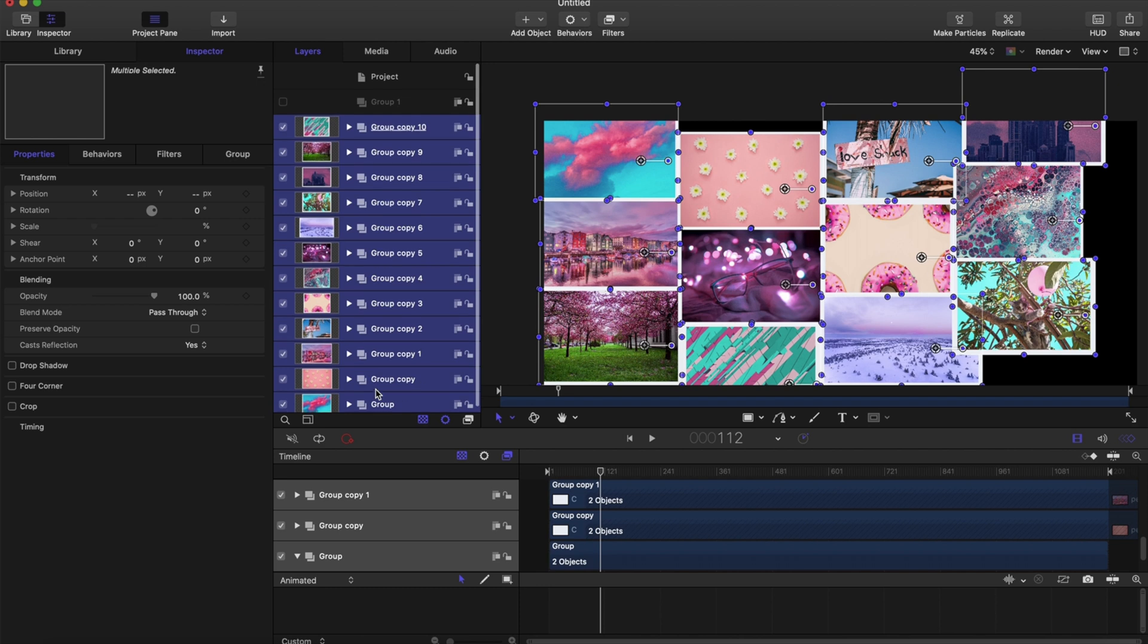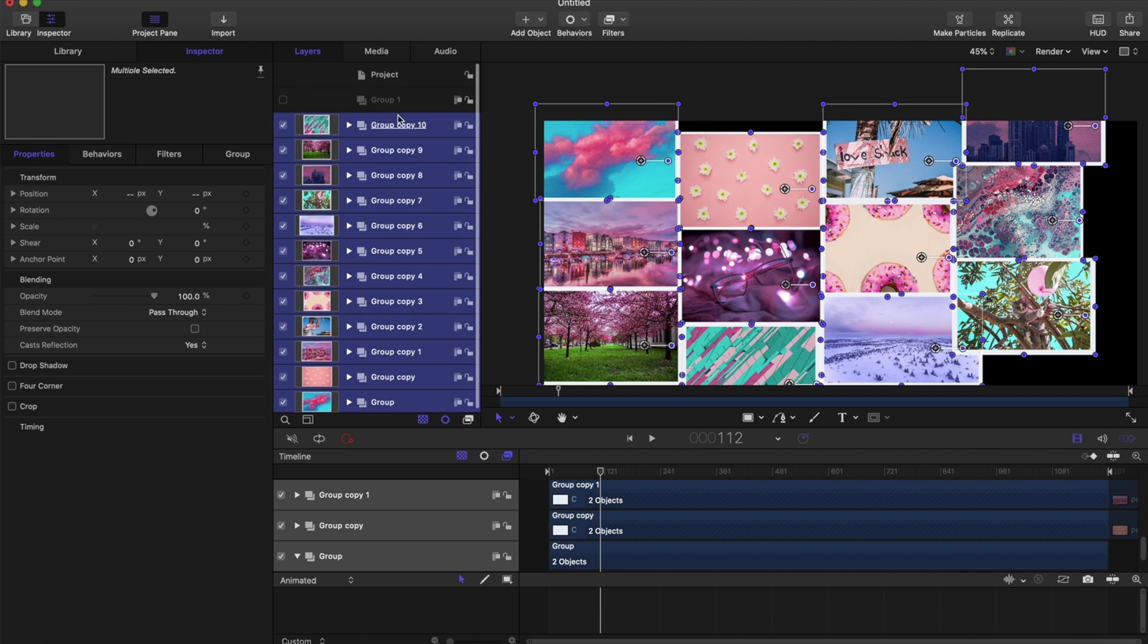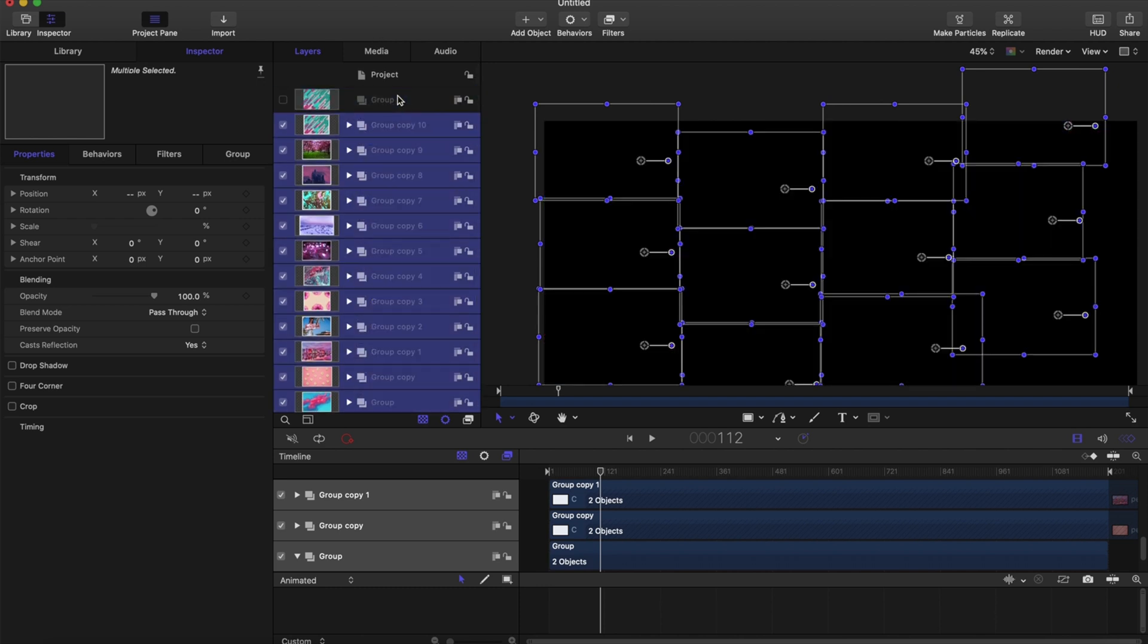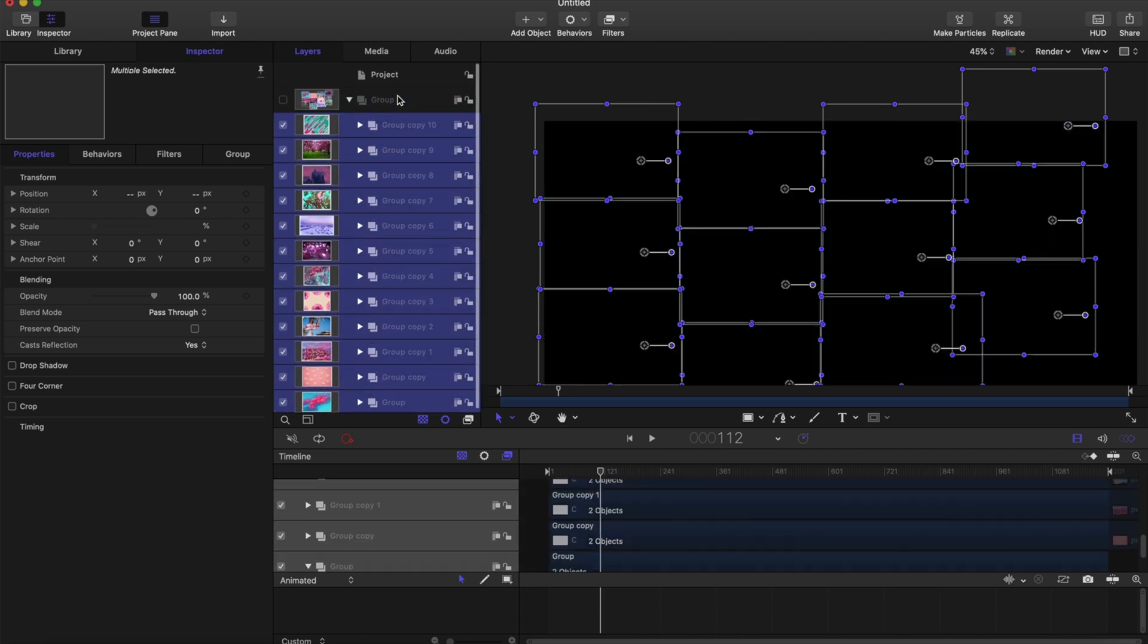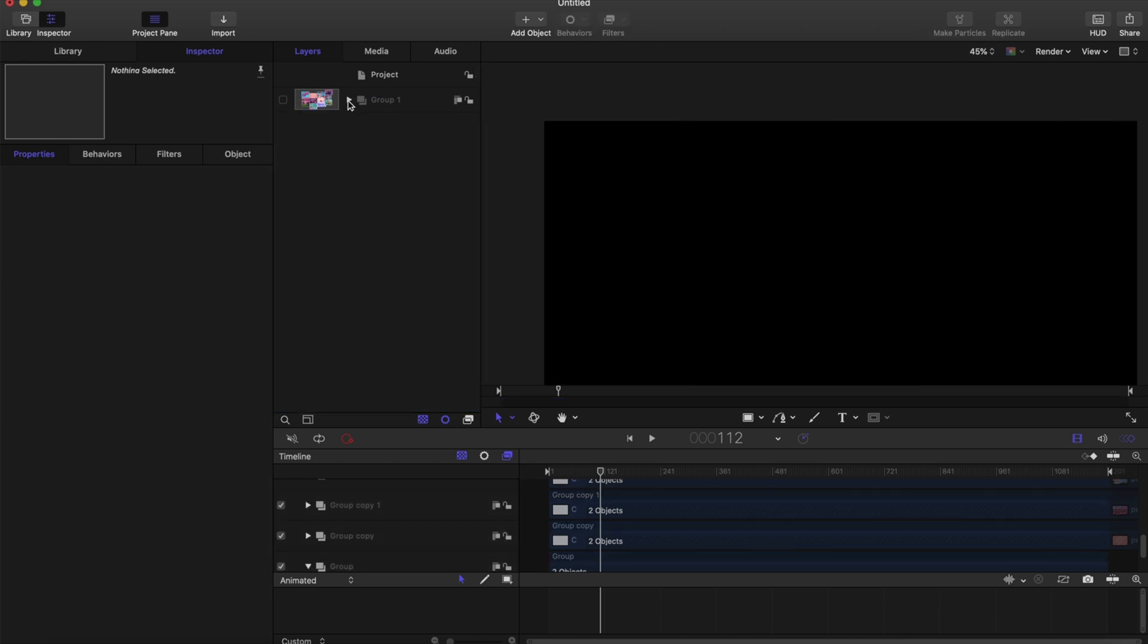In each of those groups I just changed the picture and adjusted the solids in the background. So now we have our collage, and I'm just going to drag them all into one big group so that it's easier to adjust later.